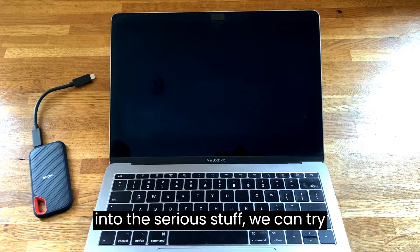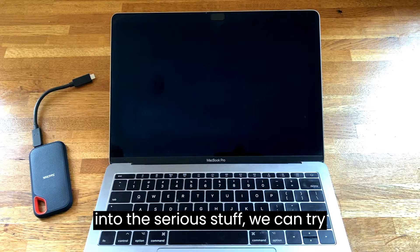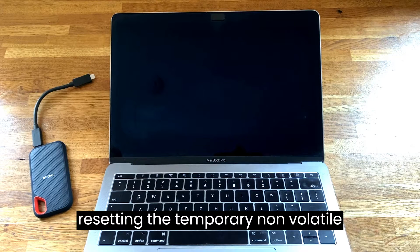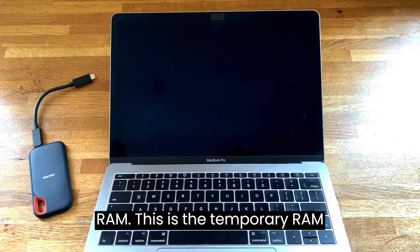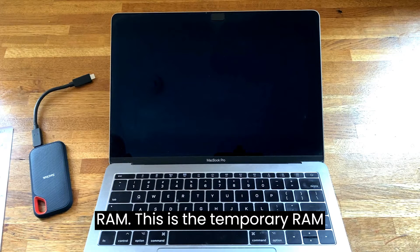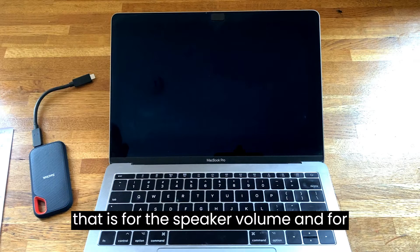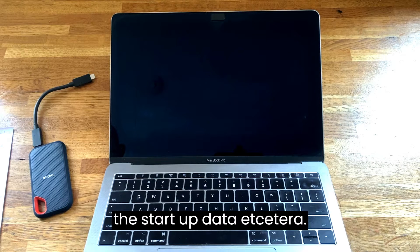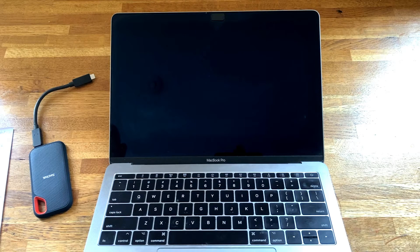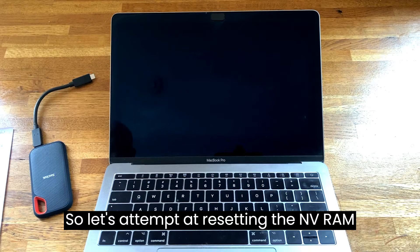Next, before we get into the serious stuff, we can try resetting the temporary non-volatile RAM. This is the temporary RAM that is for the speaker volume and for the startup data.